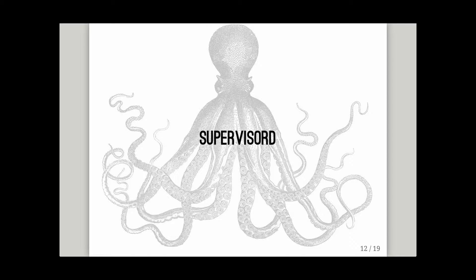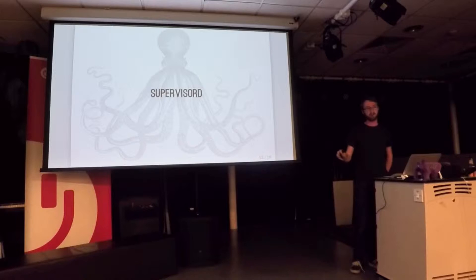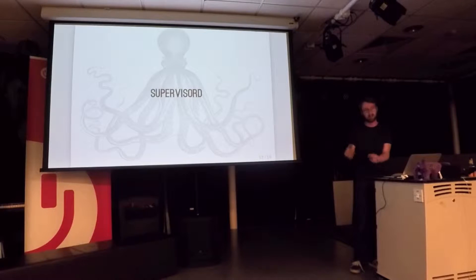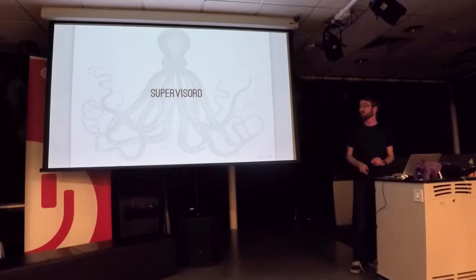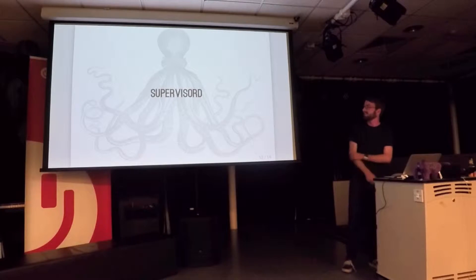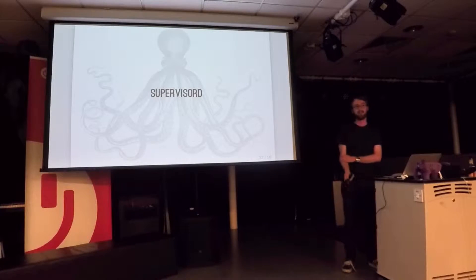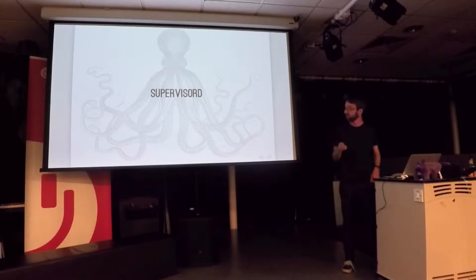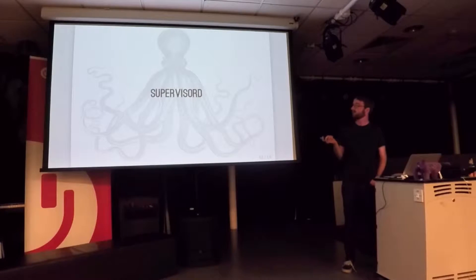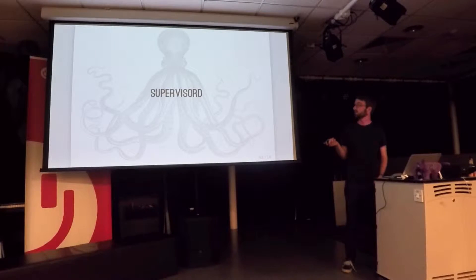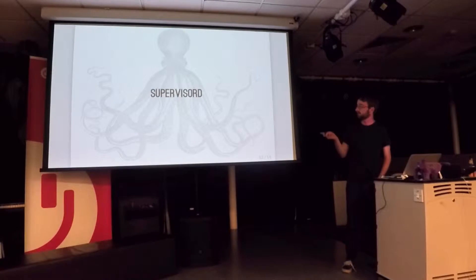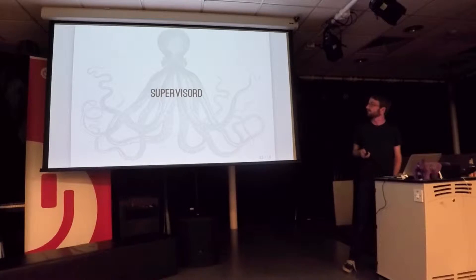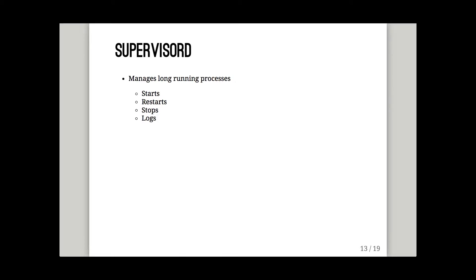PHP is not great at doing this stuff out of the box. You don't want to have ten terminals open, each with PHP and then your command line script on it. The moment you turn your computer to sleep, then all your connections get booted. So we use supervisor or supervisor D to sort this out. The creepy octopus is their logo. It's not my choice.